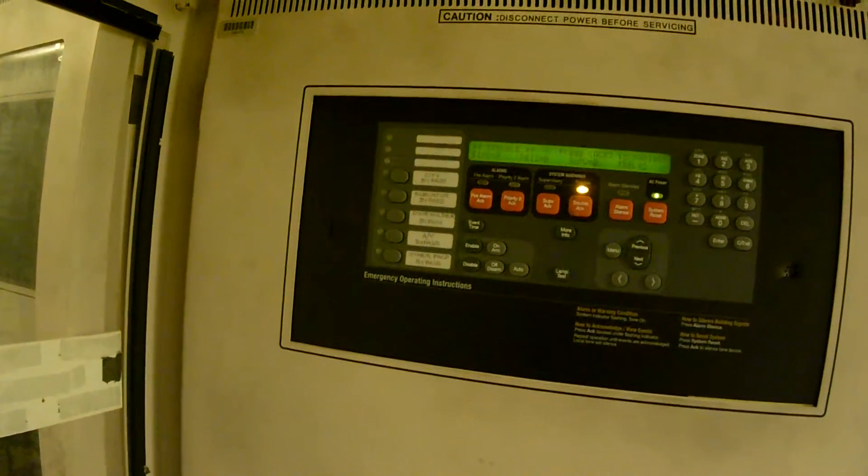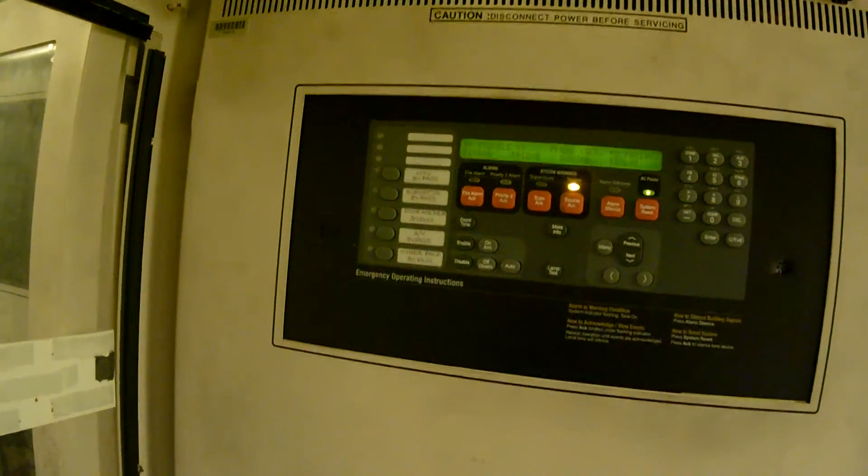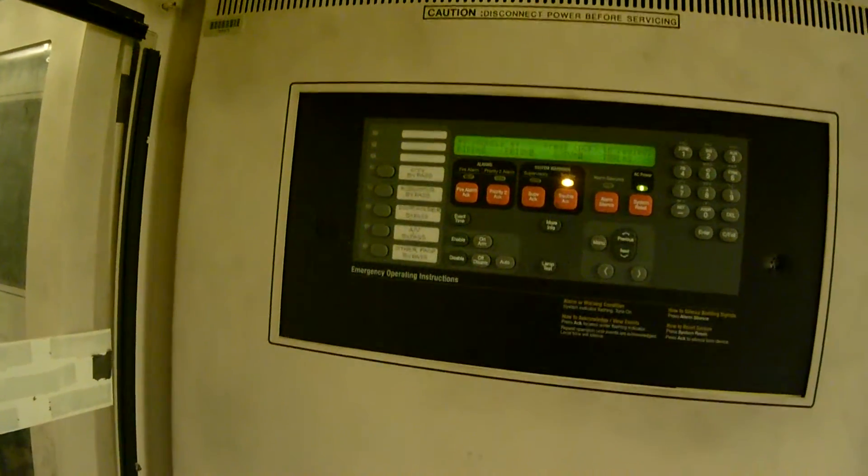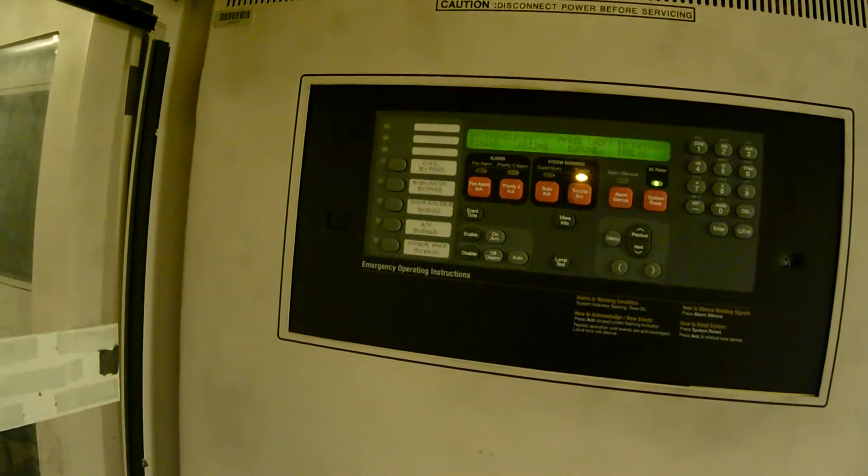How to Activate the Earth Fault Latch Feature on a Simplex 4100U.